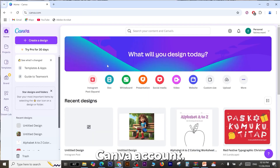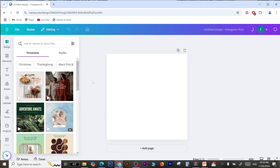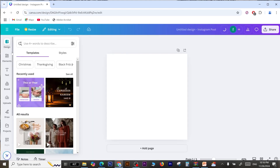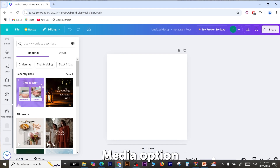First, log into your Canva account. Select the Instagram square format, and scroll down until the Magic Media option appears.